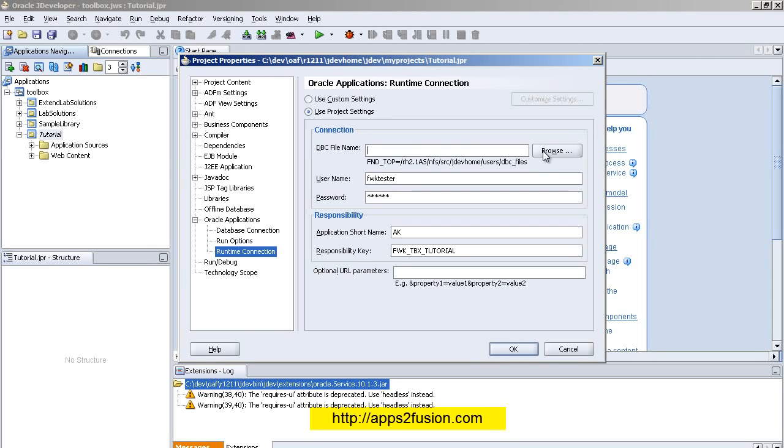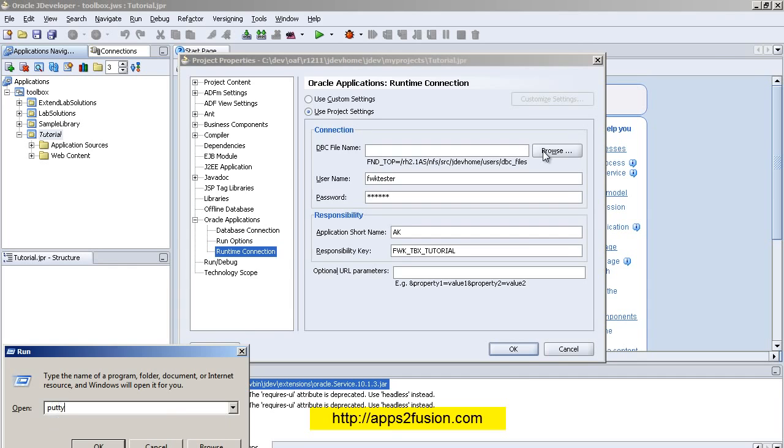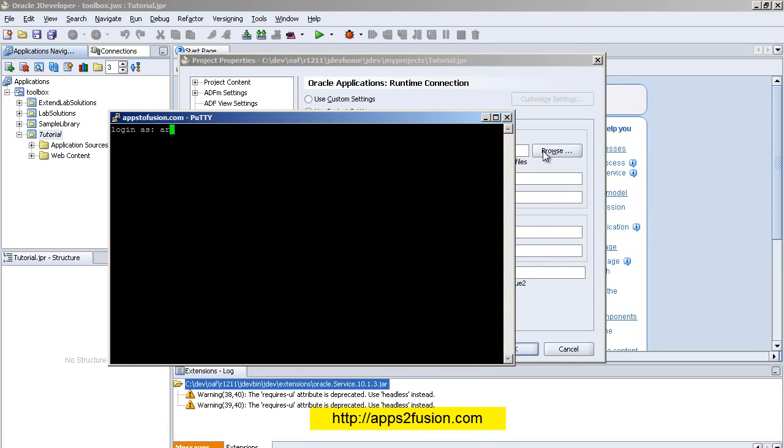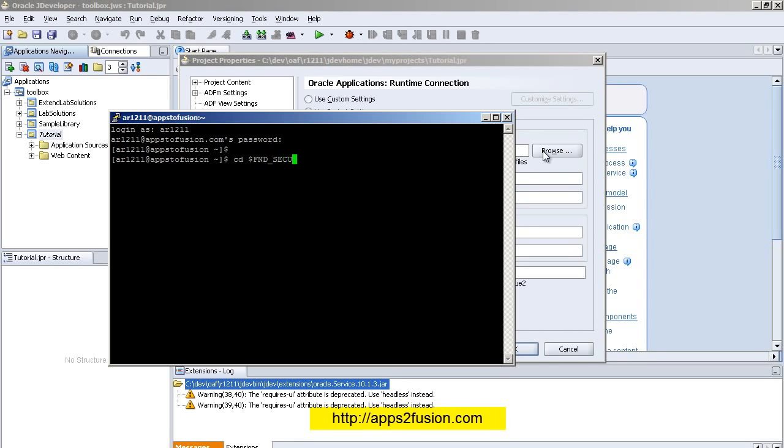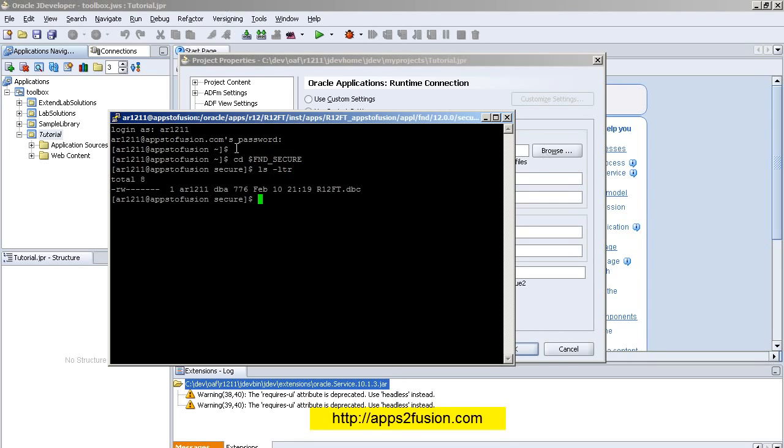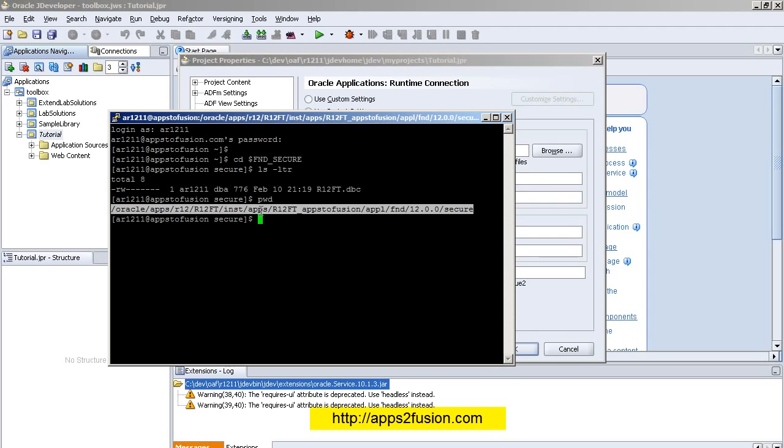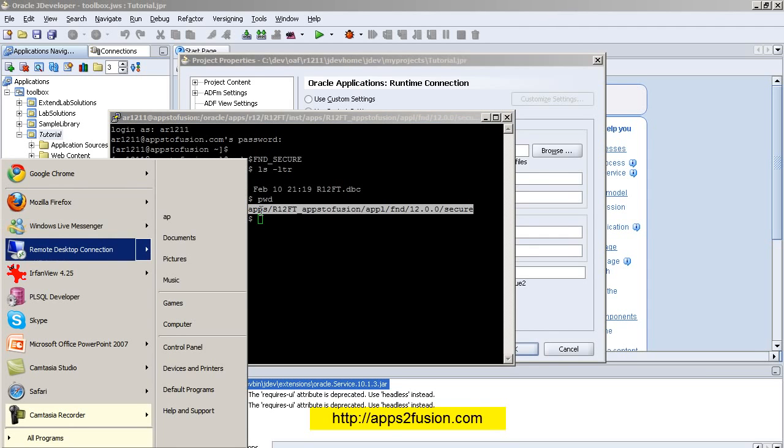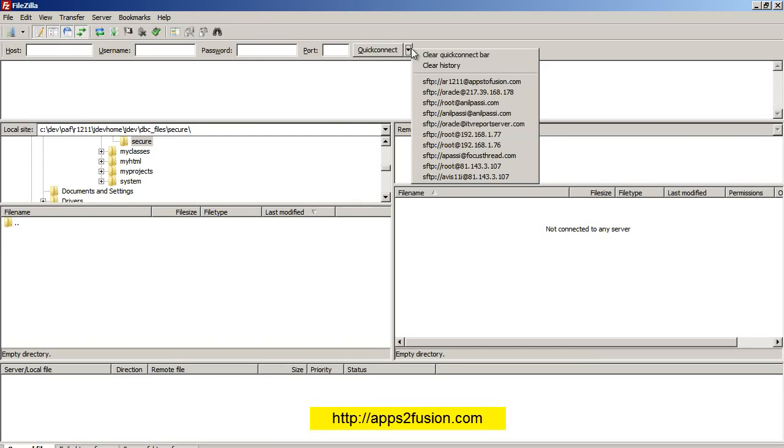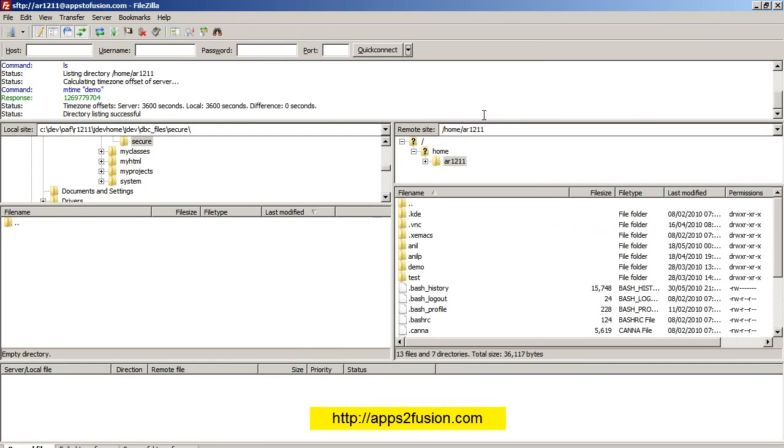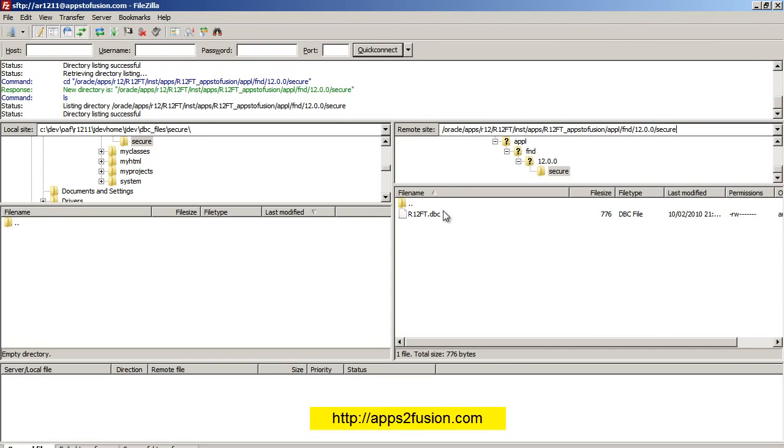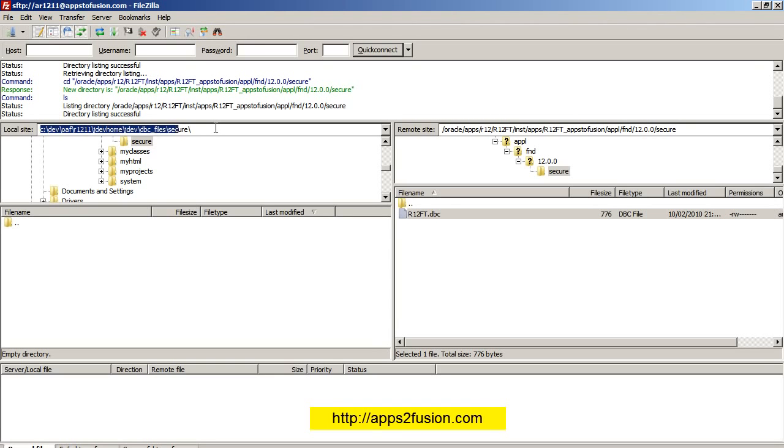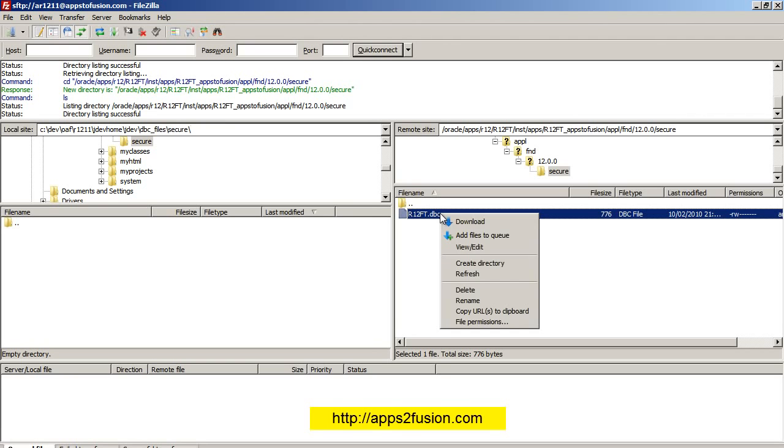Now to get the DBC file, I will go to Putty and I'll go to $FND_SECURE. Here I can see my DBC file. What I need to do now is copy the file from here via FileZilla. You can use any FTP tool. So I log into my server on FileZilla, I go to the Unix directory, which is this. On my left-hand side I've got my jdev\home directory\dbc_files\secure, so I can right-click and download the file.